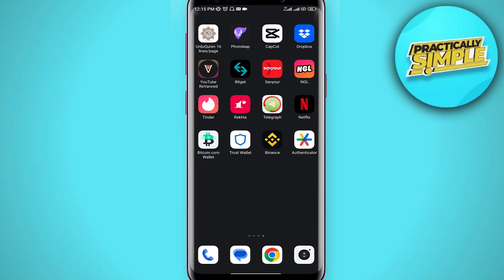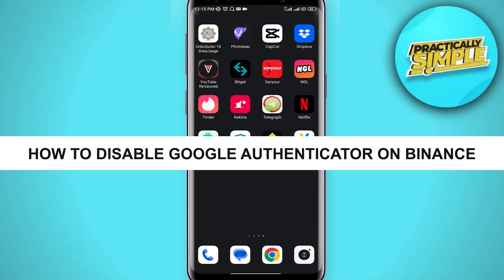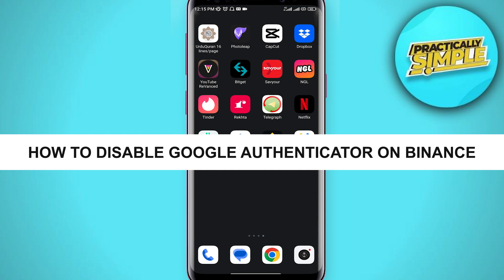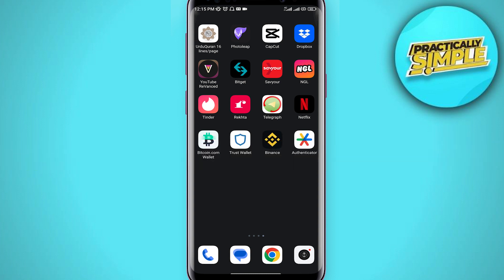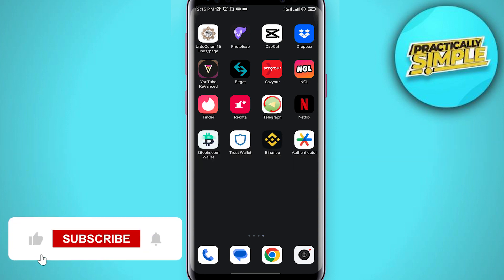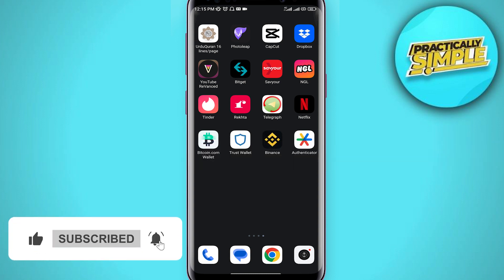Hey everyone, welcome back to the channel. In today's video, I'm going to show you how to disable Google Authenticator on your Binance app. For this, first of all, you just have to open the Binance application on your mobile.